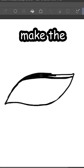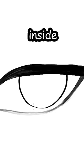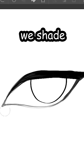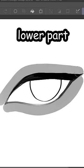Remove guidelines, make the upper part thick, and draw a half circle inside. And now we shade the upper part and the lower part.